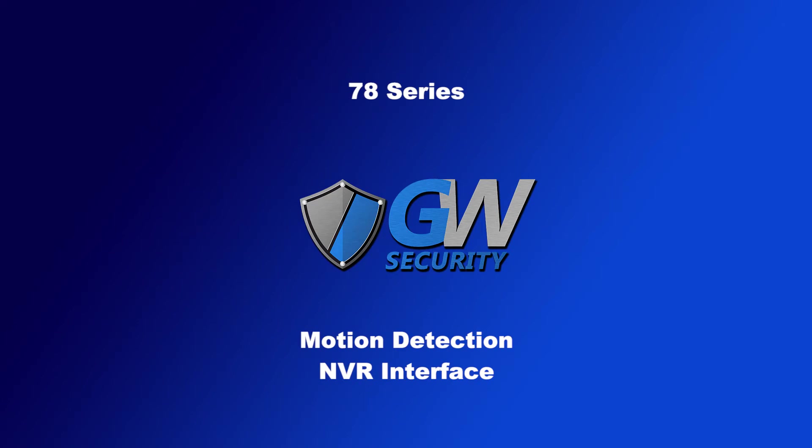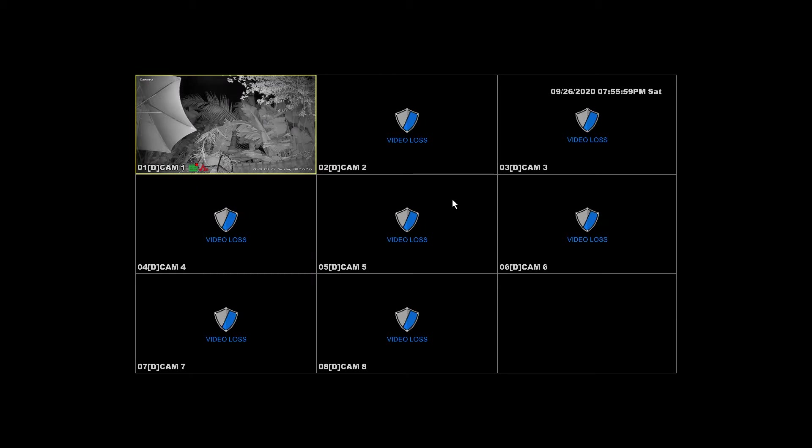So in this video, we're going to go over setting up motion detection on the 78 Series NVR.